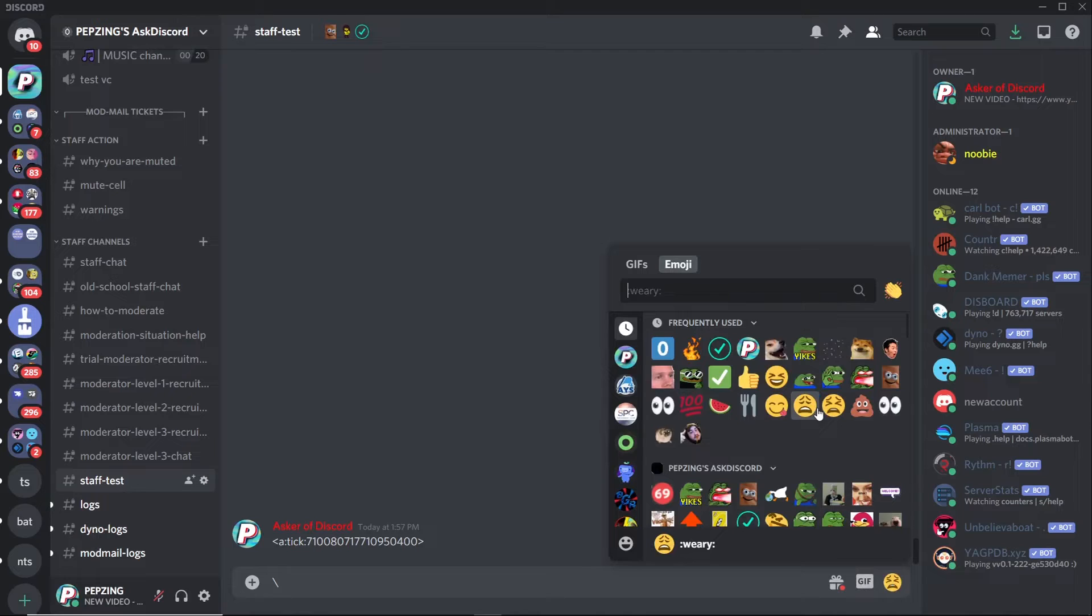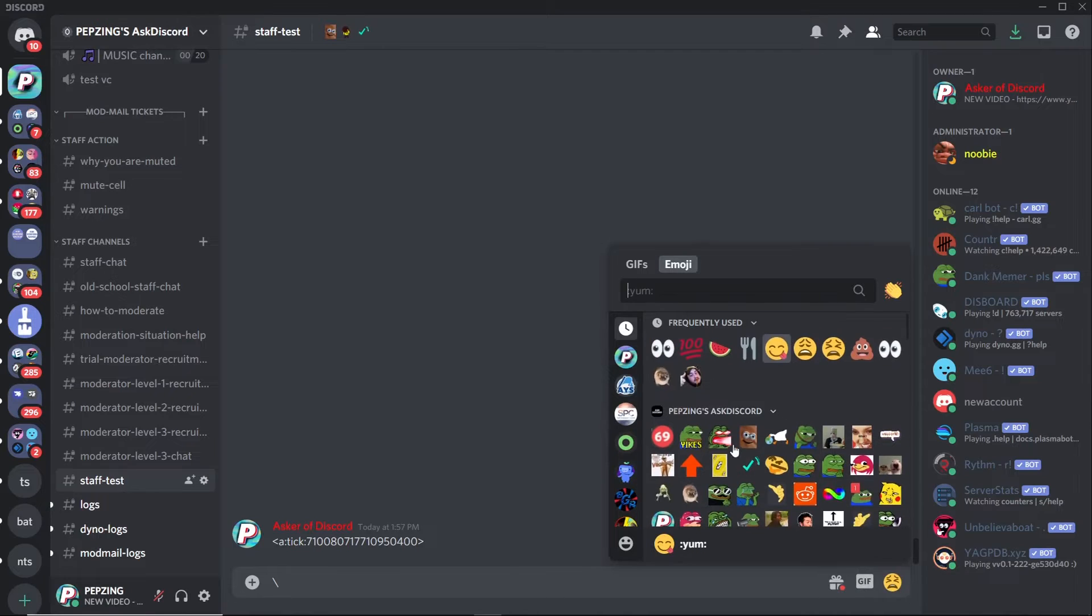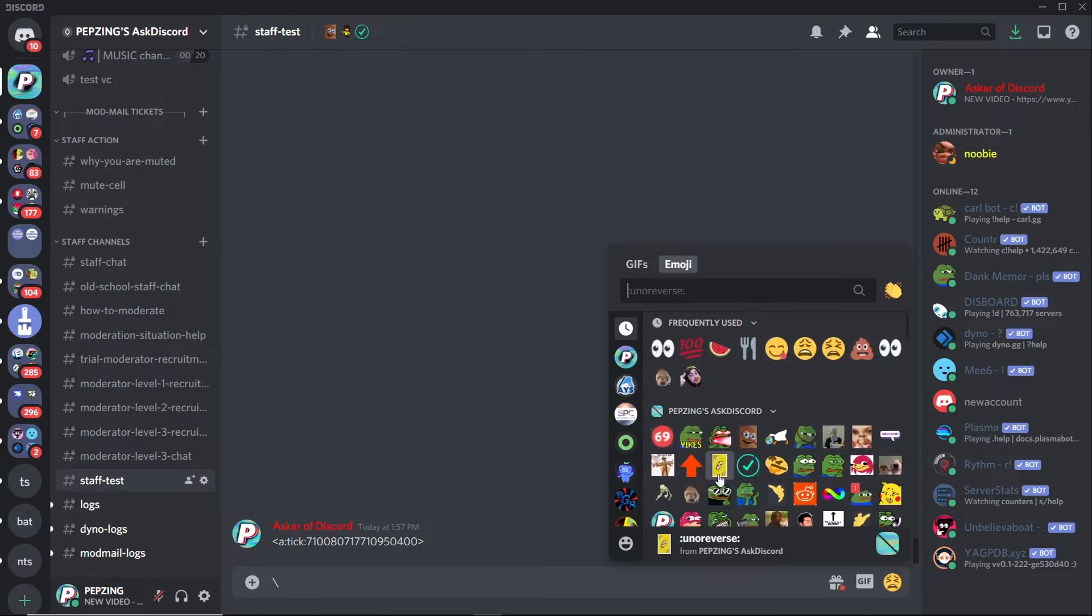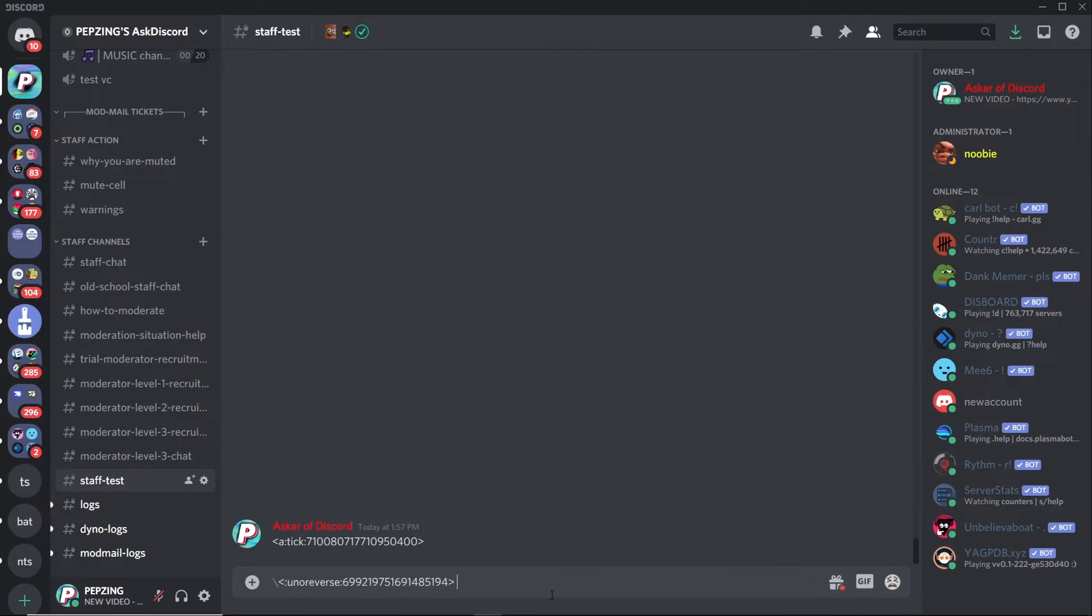If you want to just add a static emoji, it is literally the same thing. All you need to do is put the backslash, put in whatever emoji you're looking for, and it should just pop up like this.